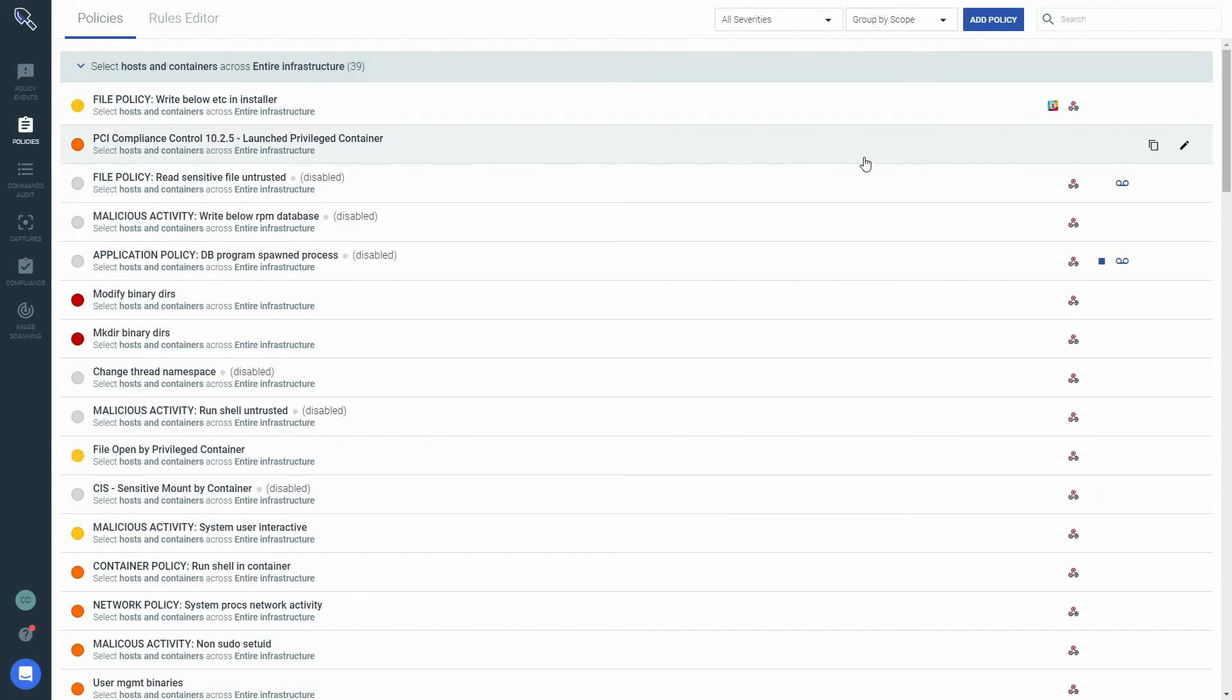That wraps it up for now. Thanks for watching this short video about policies in Sysdig Secure.